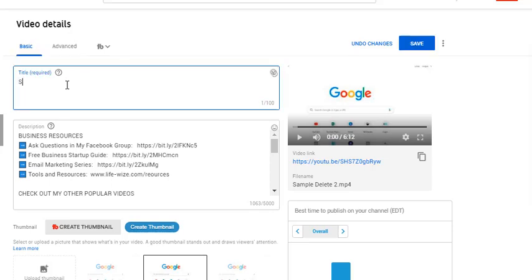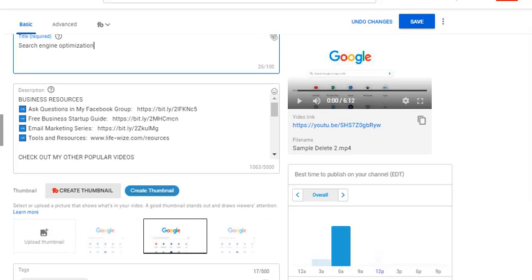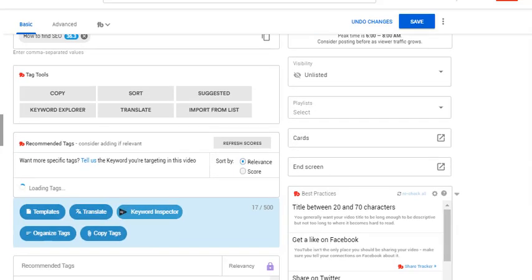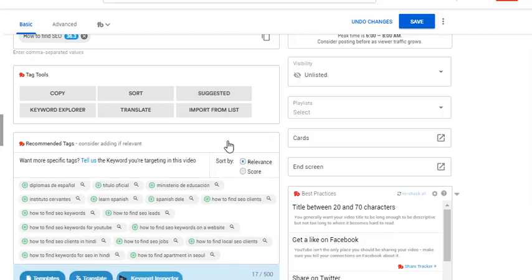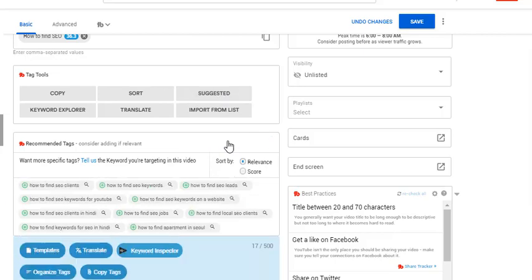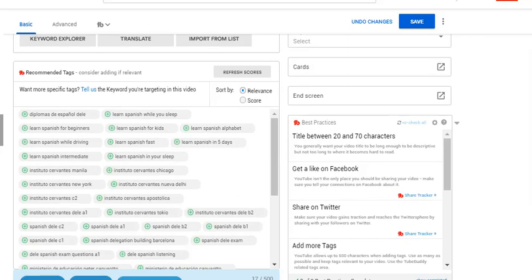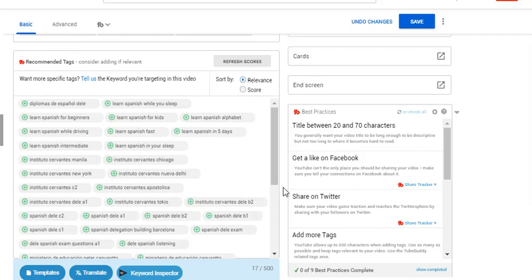SEO, or let's just call it search engine optimization. Now what I'm going to do is refresh down here, refresh my scores, and it should refresh what it brings up. Now see how it changed? I changed the title and it's bringing up different ideas for search engine optimization.